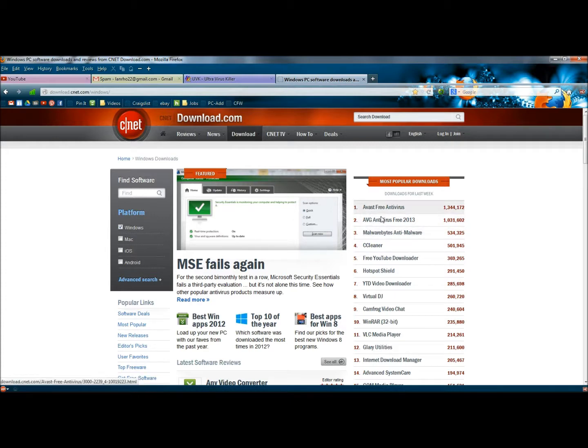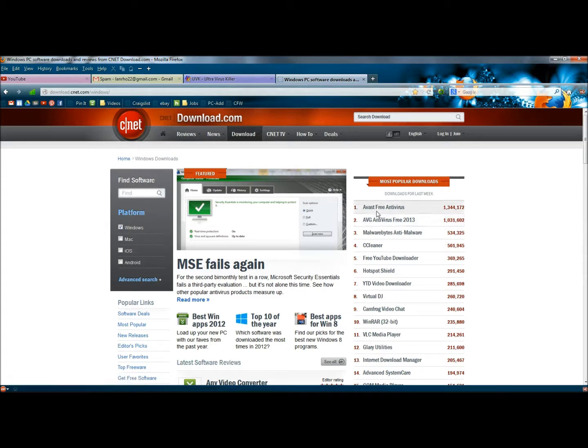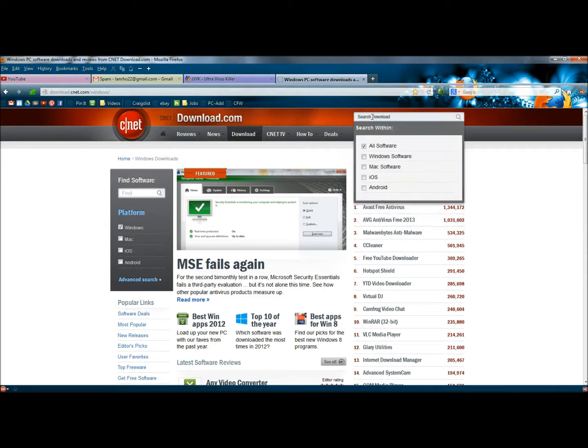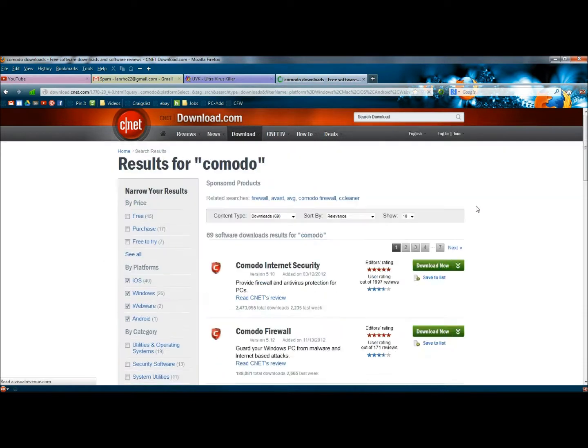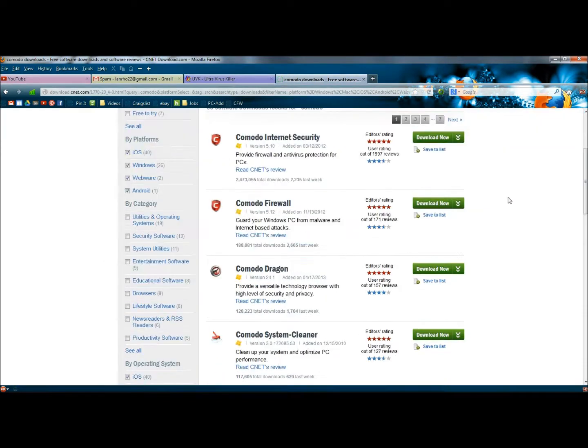Either of these two up top here would provide better security than Microsoft Security Essentials, and each of them have over a million downloads. And there's some other good antiviruses, there's Komodo. Komodo has several different programs out there to help keep you protected while you're surfing on the internet.